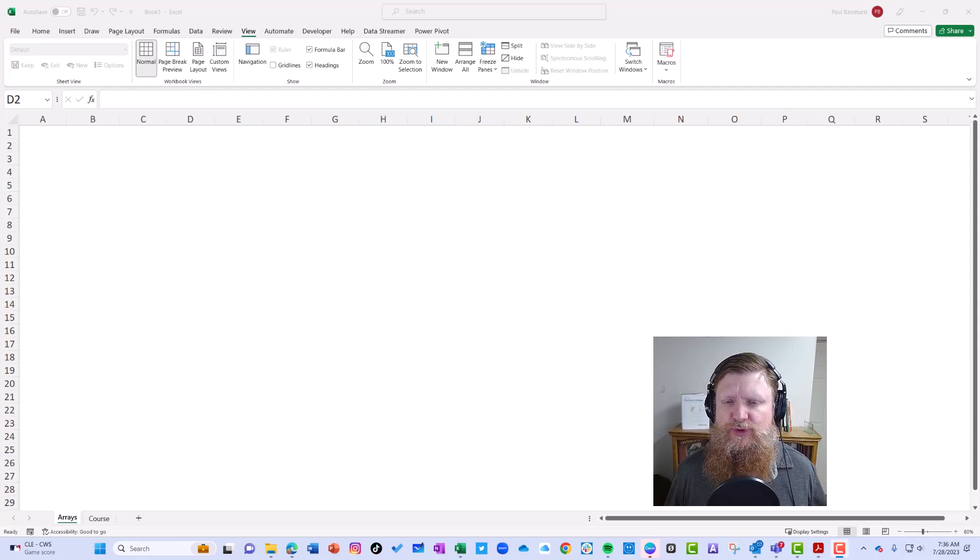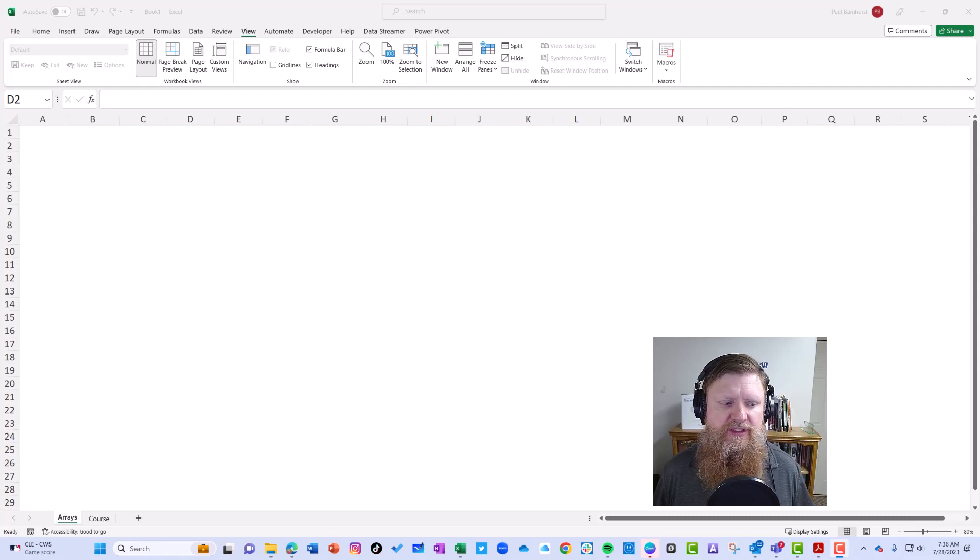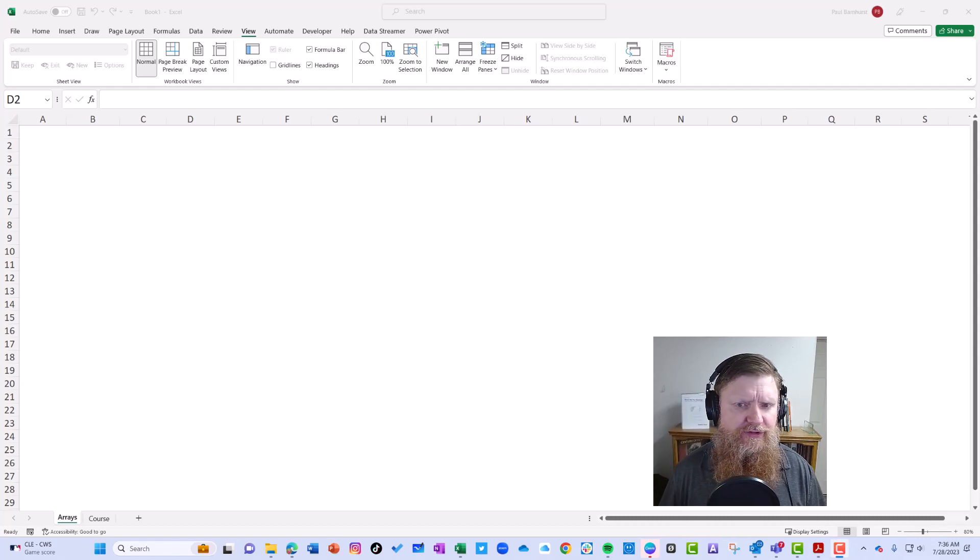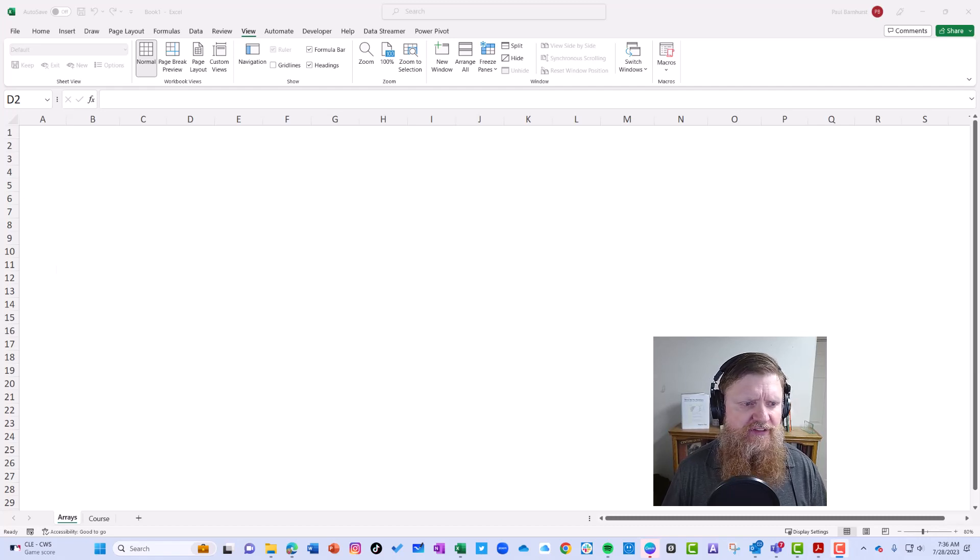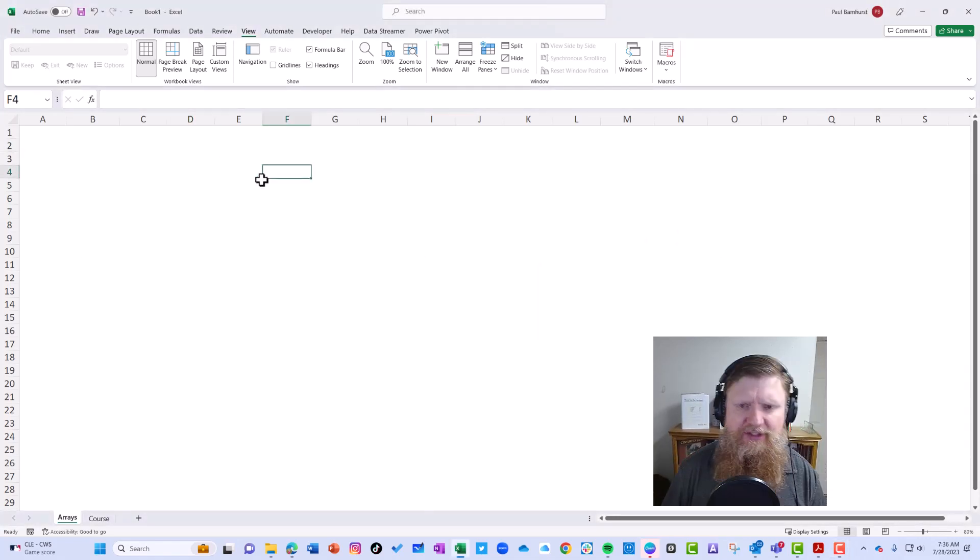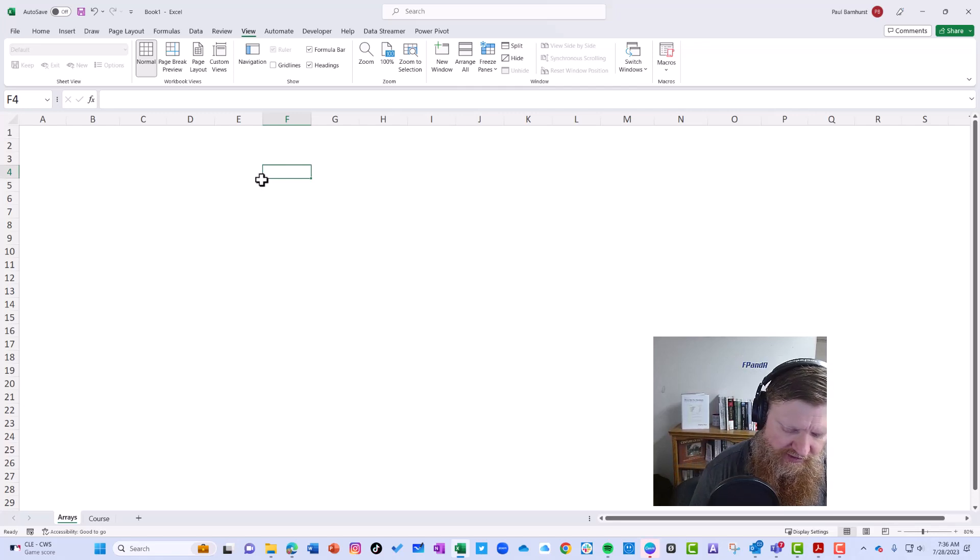So I thought I would record a quick video this morning to give you a little bit of insight into the pound sign for dynamic arrays. I have here an Excel sheet and we're going to use a sequence formula.